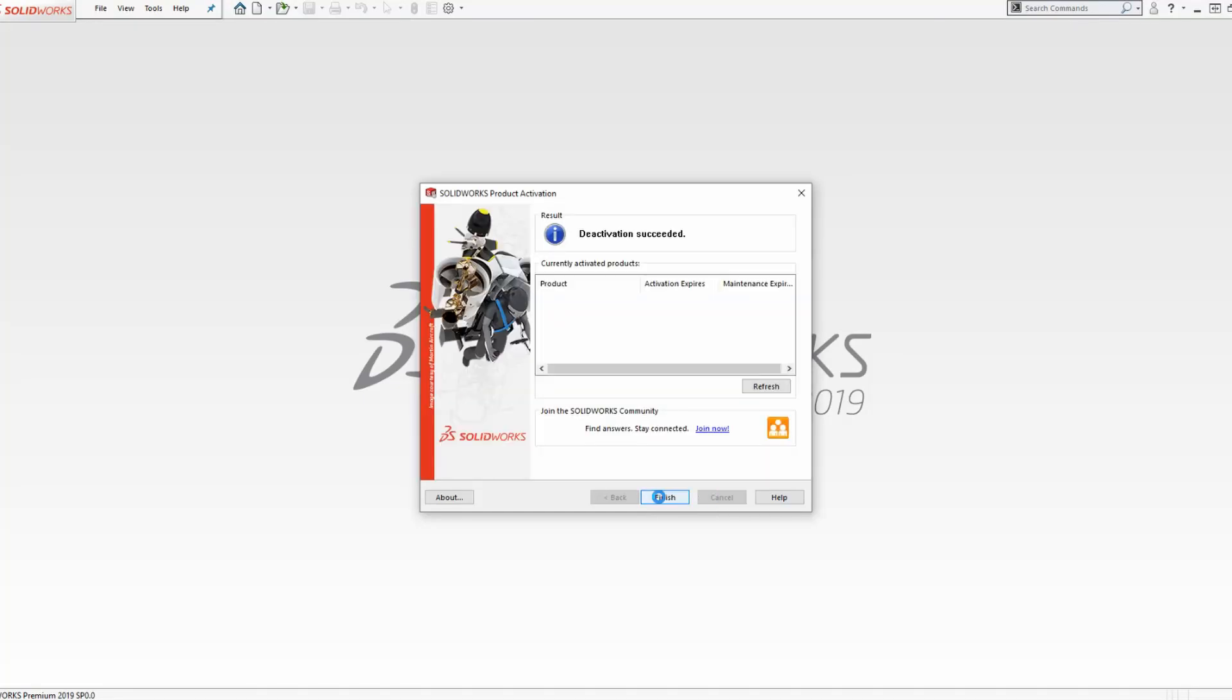The wizard will automatically go through the deactivation process. Once it is successful, select Finish.